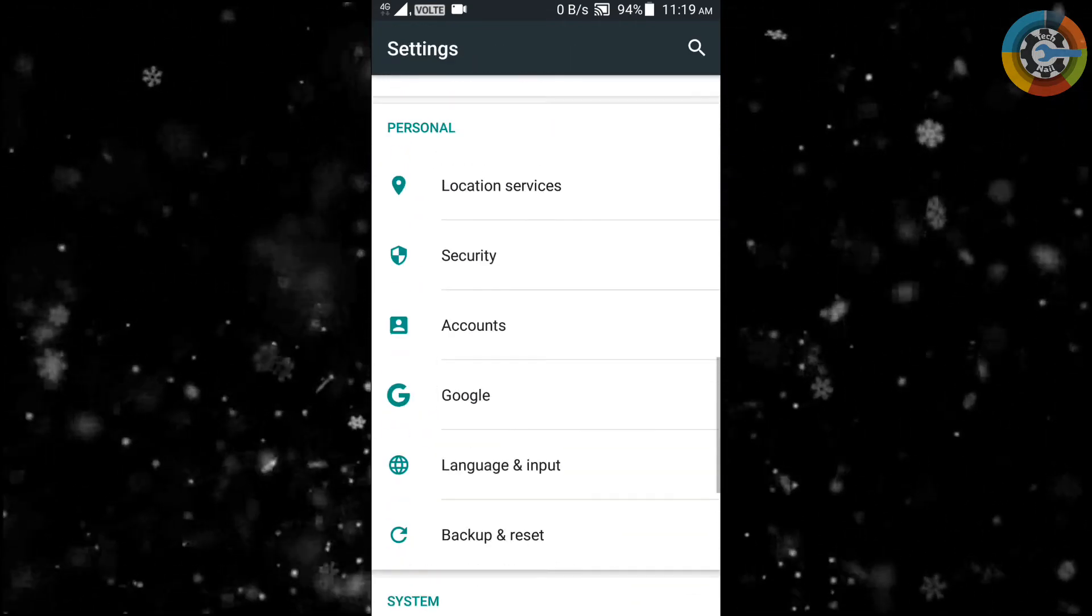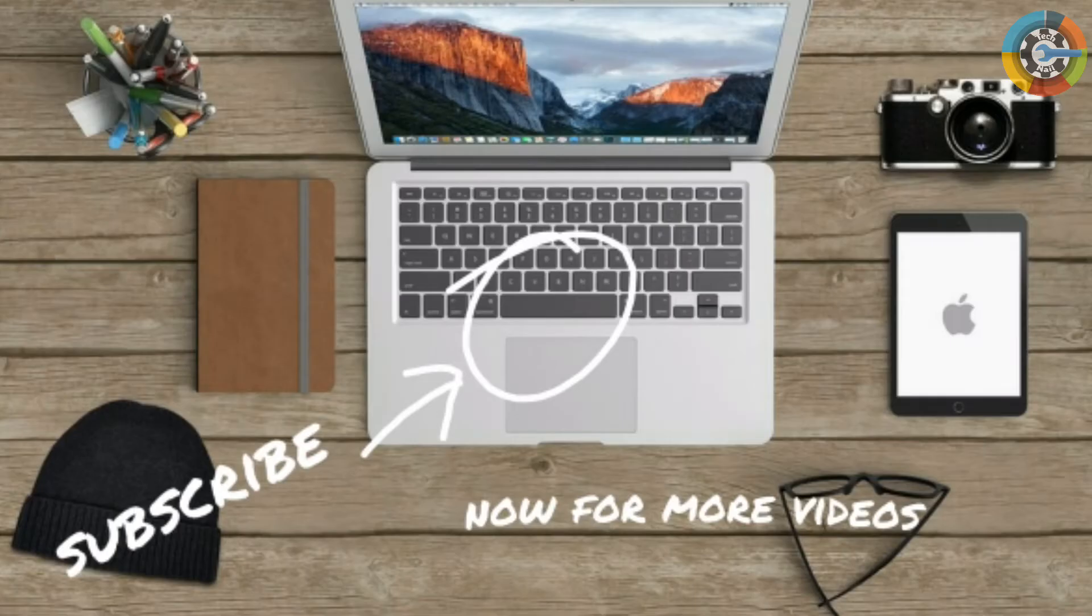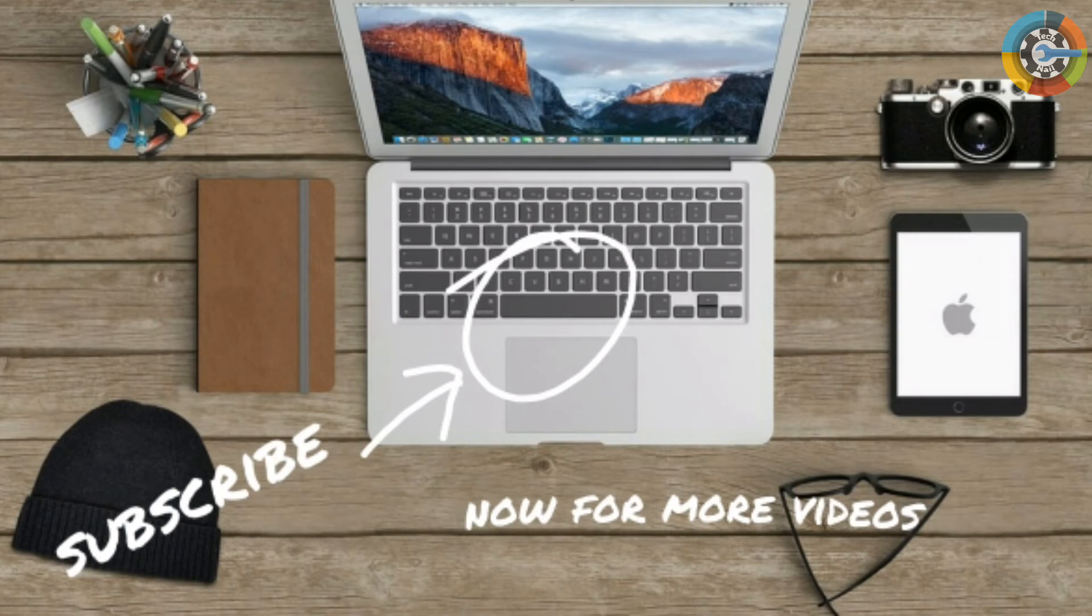Thanks for watching and stay connected with us.